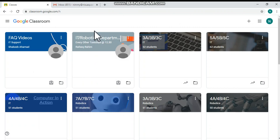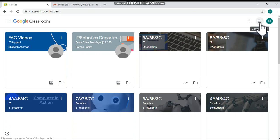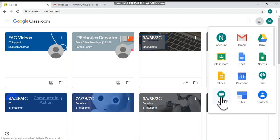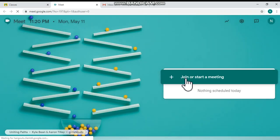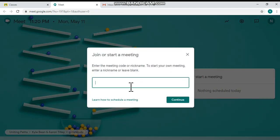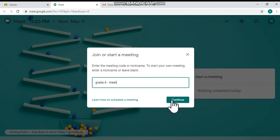Open your Google Classroom platform. From here, at the top you can see the nine dots — from there you have to choose Meet. This is for Google Meet. Now you have to start a meeting. You can give it a nickname; I am typing 'Grade 6 Meet'. Now just click Continue.